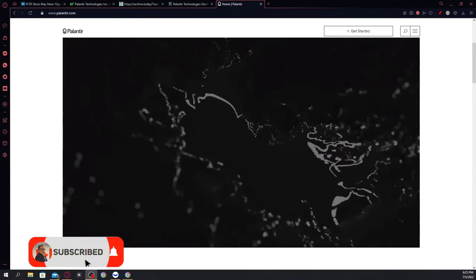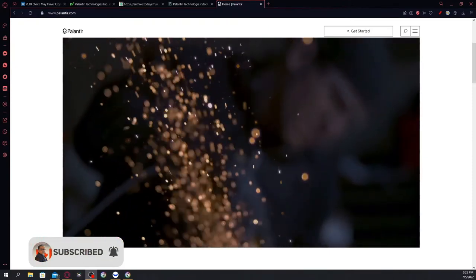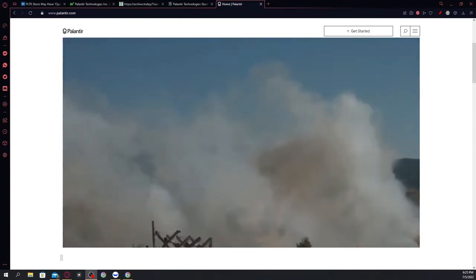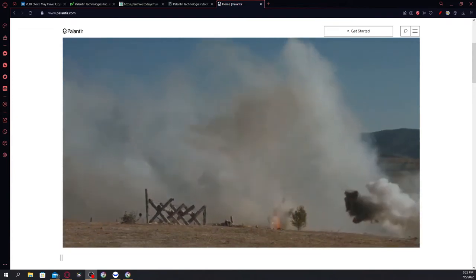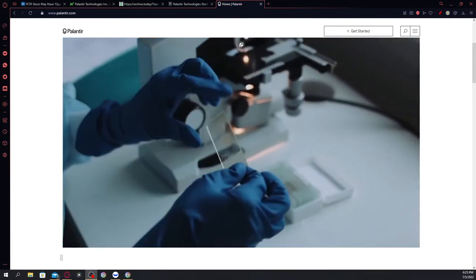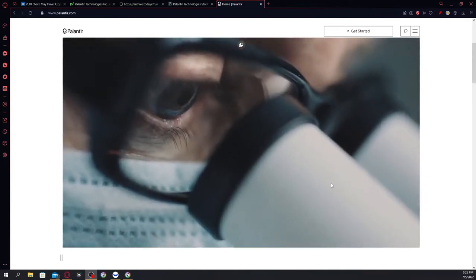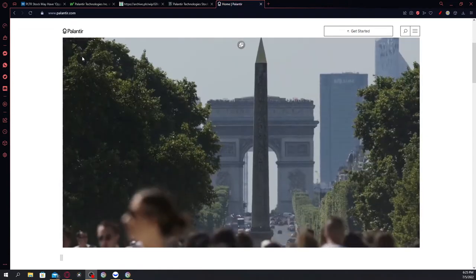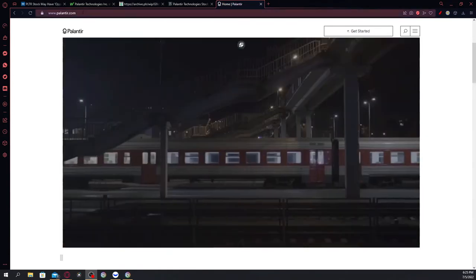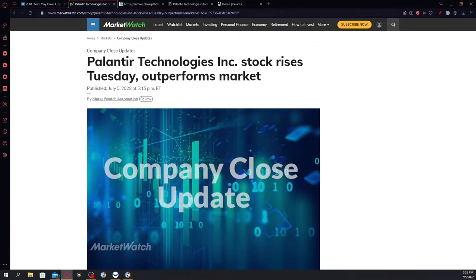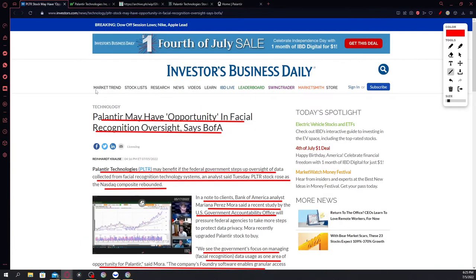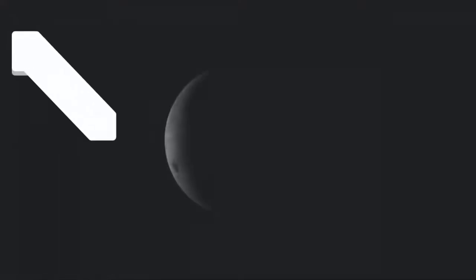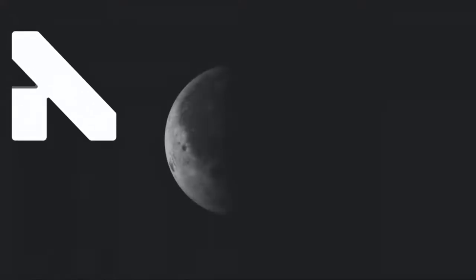What's going on guys, welcome back to another video. In this video we're gonna talk about Palantir once again, ticker symbol PLTR. We're gonna talk about two specific articles regarding Palantir. The first article is according to Market Watch: Palantir Technologies stock rises today and outperformed the market. And the second article is Palantir may have an opportunity in facial recognition oversight, says Bank of America. If you like the information and analysis I'll be providing in this video, please hit the like and subscribe button.